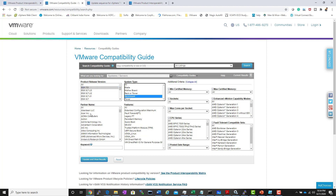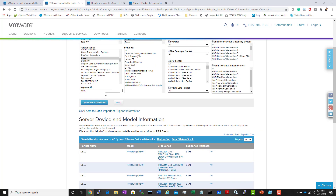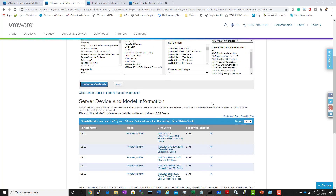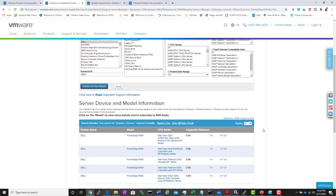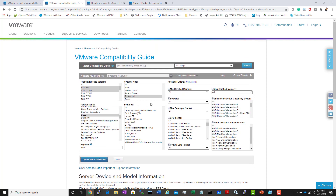You can specify your hardware model directly — for example, entering R640 and clicking Update to view results. It will show whether the PowerEdge R640 is compatible with vSphere 7.0. If it's not compatible, that version won't appear. Running on unsupported hardware means losing support from both VMware and your hardware vendor.